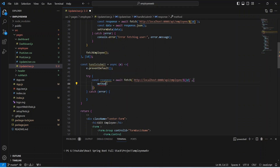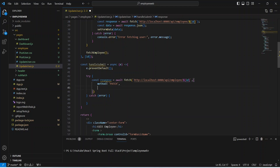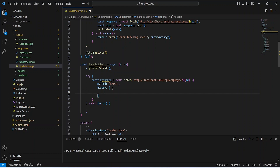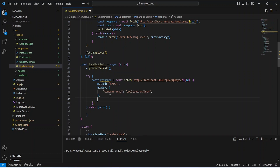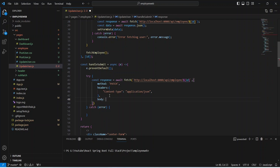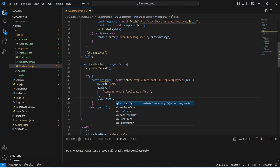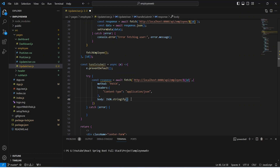After the URL, we need to mention the other details, which includes the method. We need to use the method as PATCH. After the method we need to set the headers, and in the headers we will set content-type to application/json. After the headers we need to send the body. Before sending the employee we need to stringify it, so we will use JSON.stringify() and pass our form data which has the details of the employee.